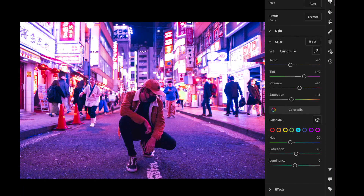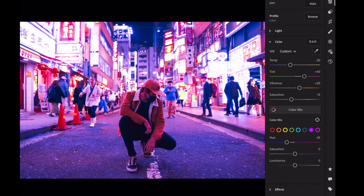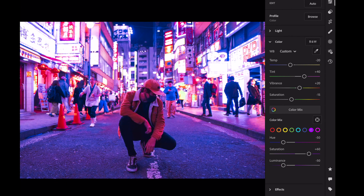Red: Saturation plus 5. Blue: Saturation plus 5, Luminance plus 15. Purple: Hue minus 50, Saturation plus 60, Luminance minus 50. Magenta: Saturation plus 5, Luminance plus 40.